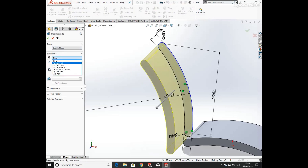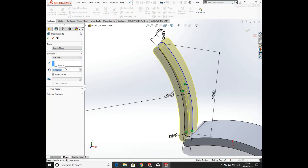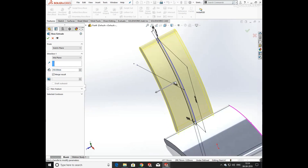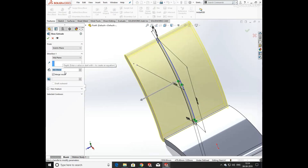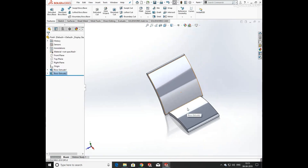Now again extrude both the sketch from the mid plane, entering its value. The extrude value is 550mm from the mid plane.